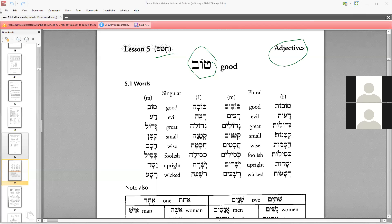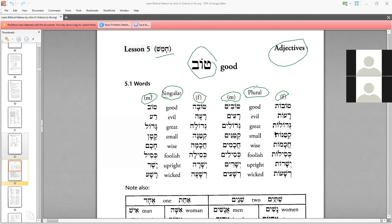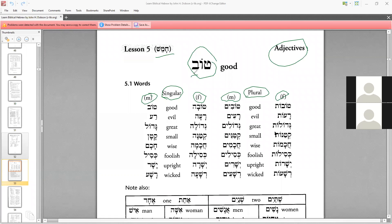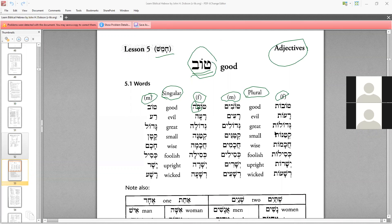We have some words here that we need to memorize. You have the masculine and the feminine — that's singular — and then masculine and feminine plural. In Hebrew, adjectives will have endings. For the feminine, you have the kamets-he ending. For the masculine plural, you have the yod-mem ending. For the feminine plural, you have the vav-tau ending.